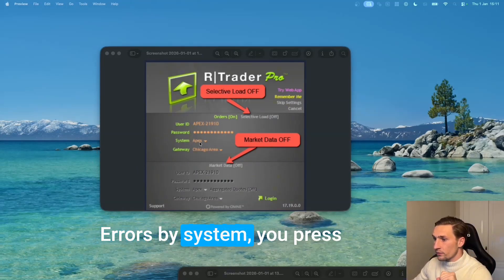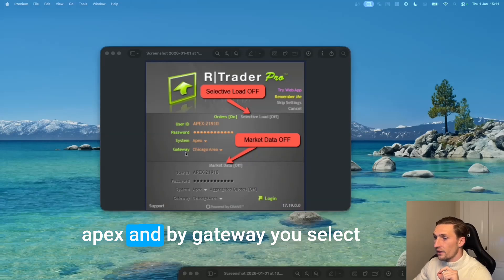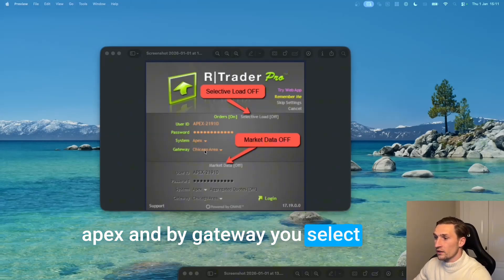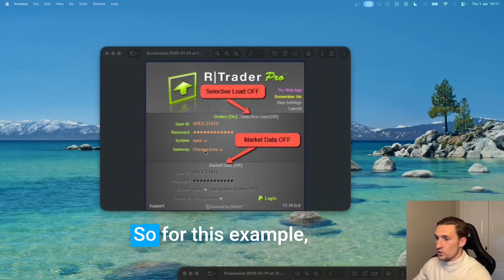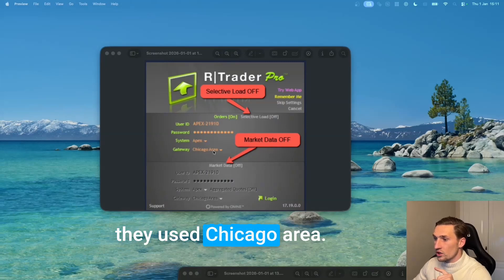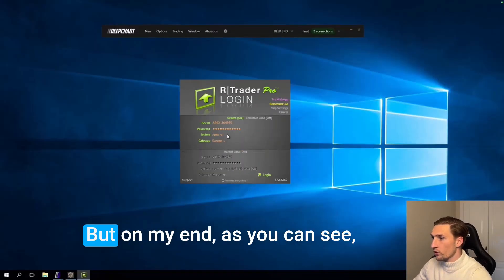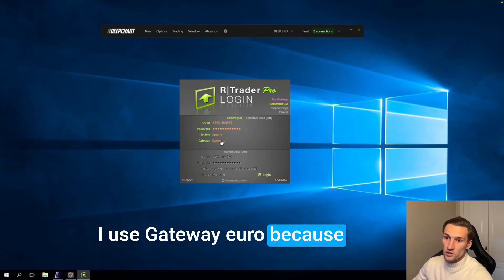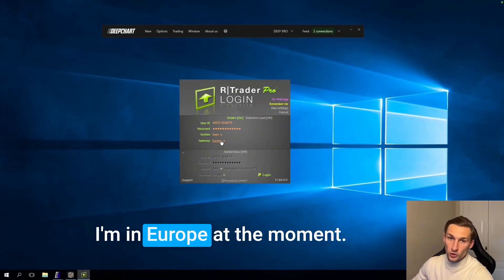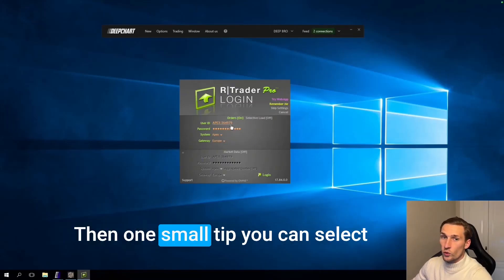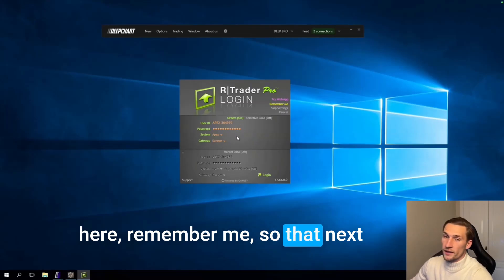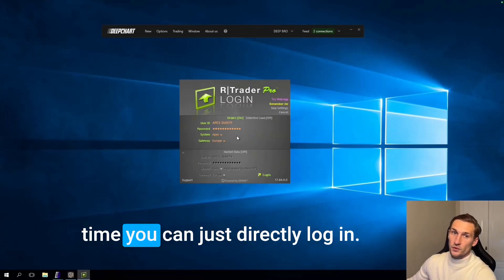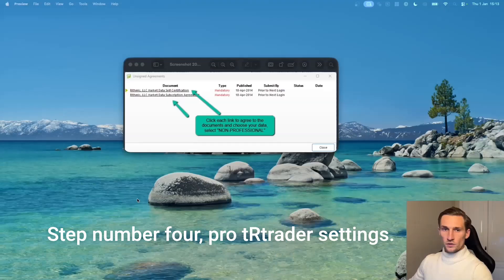By system you press Apex and by gateway you select the area where you are at. So for this example they used Chicago area but on my end as you can see I used gateway Europe because I'm in Europe at the moment. Then one small tip, you can select here remember me so that next time you can just directly log in.